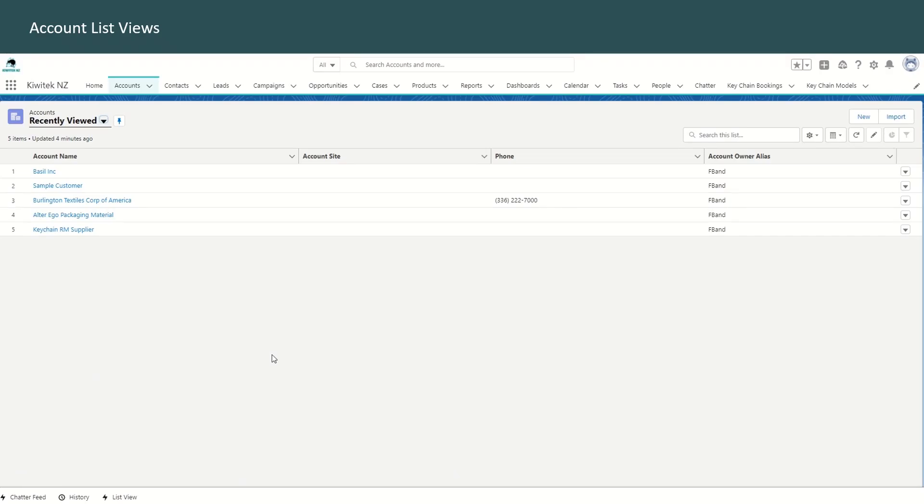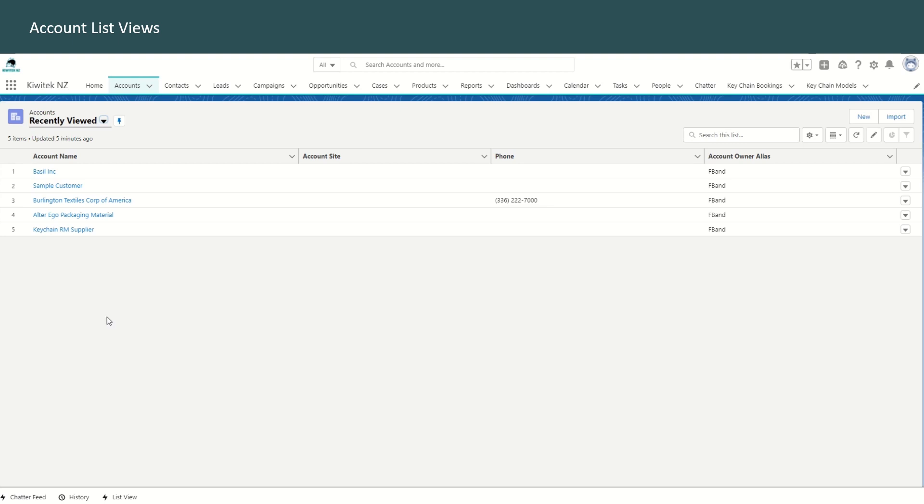In Salesforce, accounts are used to store the information about customers or individuals that you work with. There are two types of accounts. Business accounts store the information about companies. You can also create a person account and that can be used to store information about individual people.